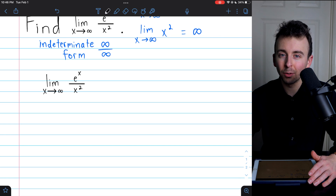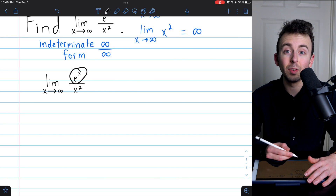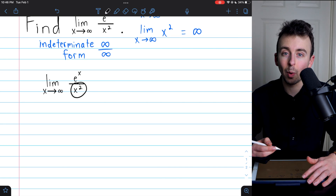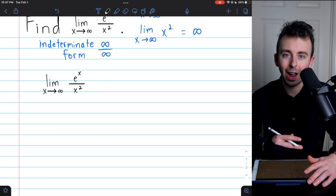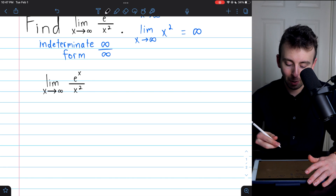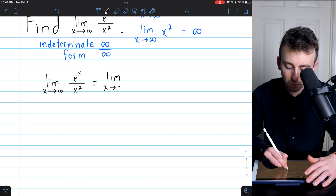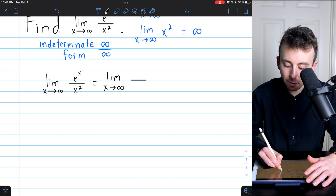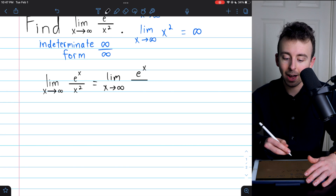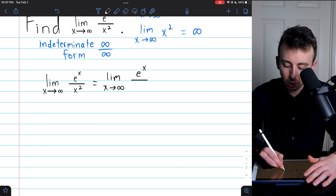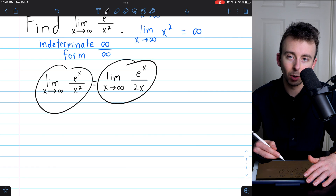Remember, with L'Hôpital's rule, you're not necessarily using the quotient rule. We don't care about the derivative of e to the x over x squared — we care about the derivative of e to the x and the derivative of x squared separately. So this is going to equal the limit as x approaches infinity of the derivative of e to the x, which is just e to the x, divided by the derivative of x squared, which is 2x. That's by L'Hôpital's rule.